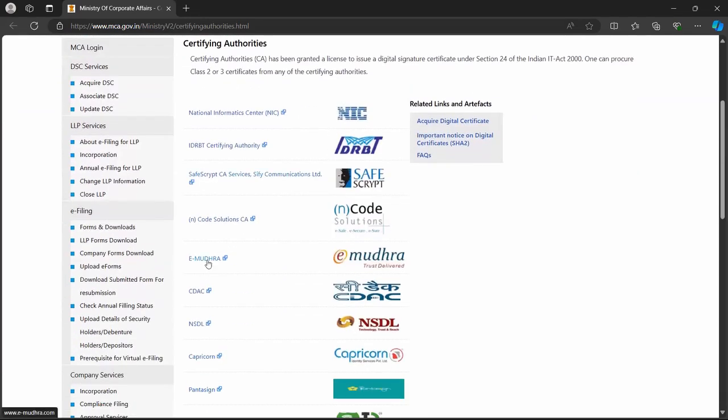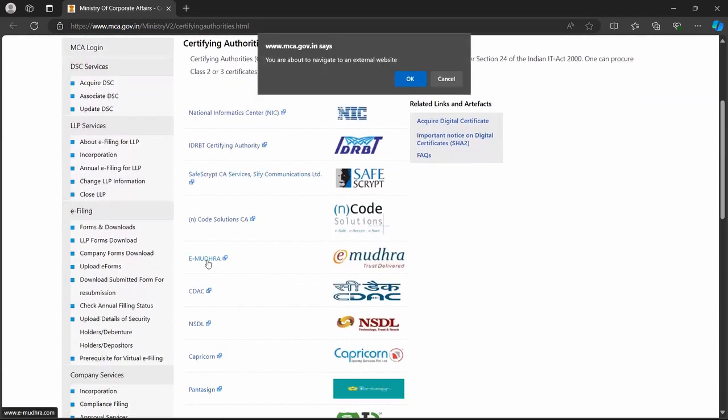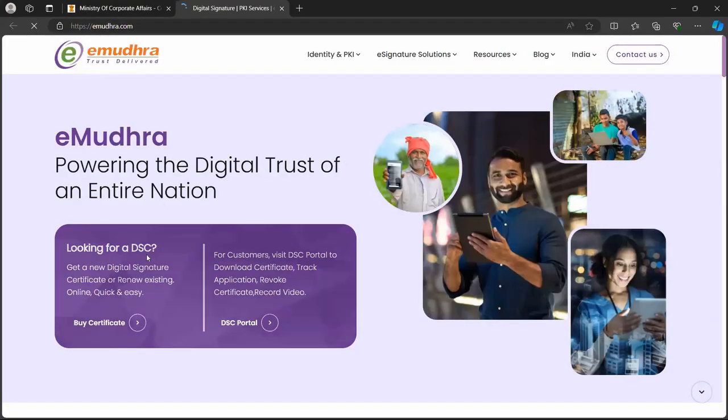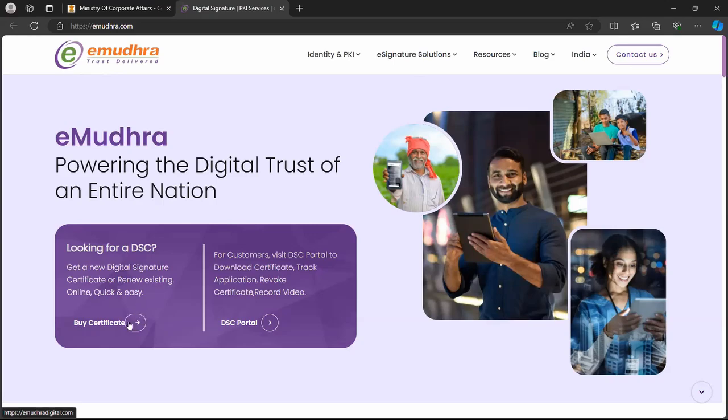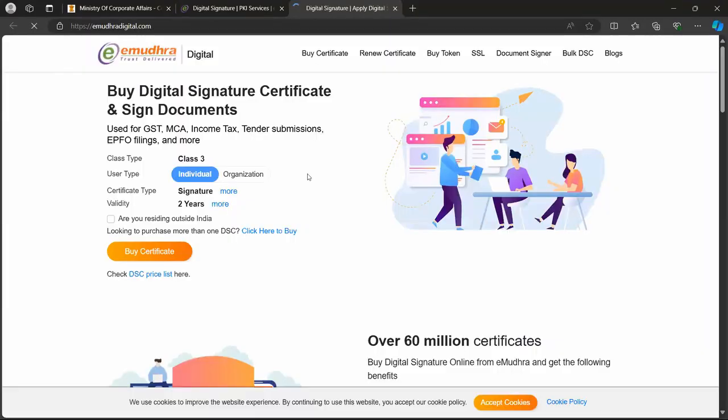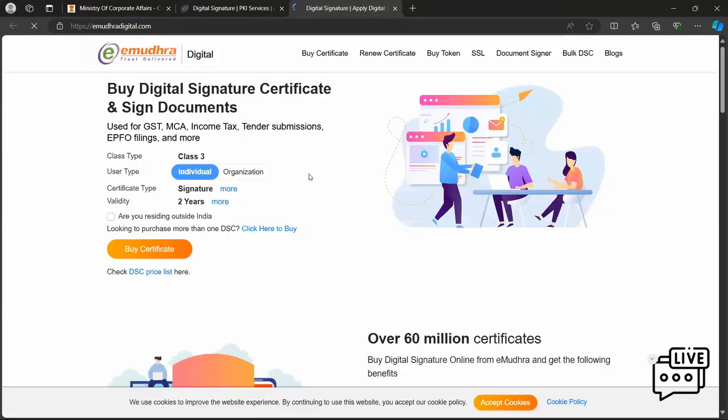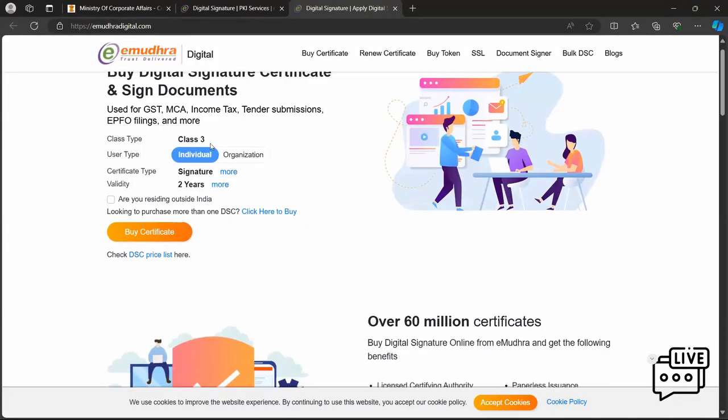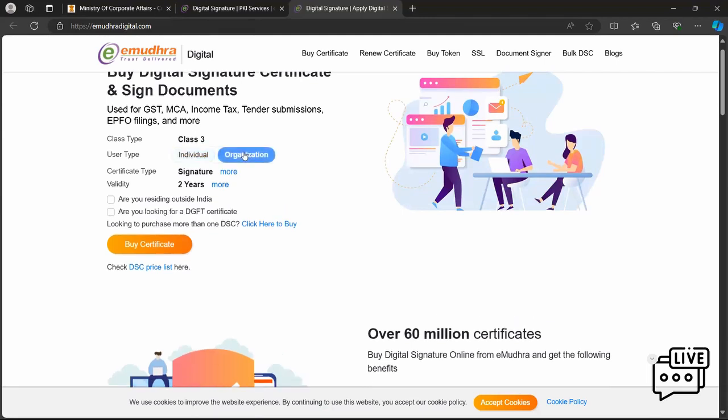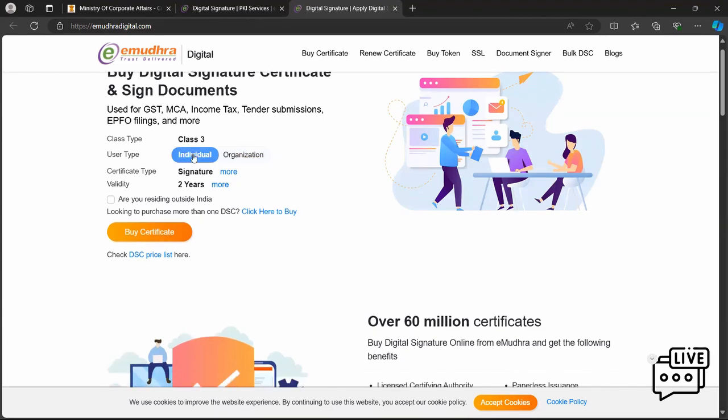I'll show you one. I click on the website e-Mudhra. In that you are looking for DSC? Yes. Then click on buy certificate. Individual, but if you are individual, for individual class 3, or for organization then you click on the organization. If you are individual then click on individual.